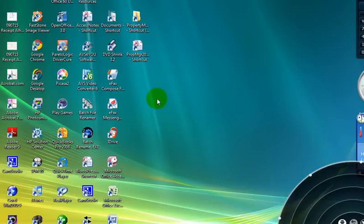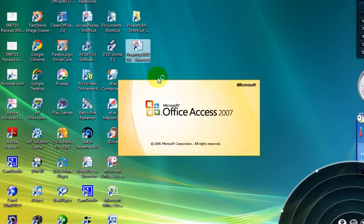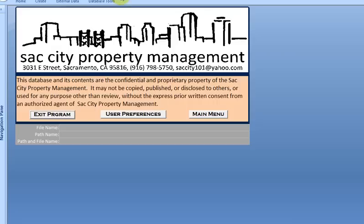Hello, welcome to Sac City Property Management Program Review. Let me double click the icon and open up the application, which is written in an Access Database format.